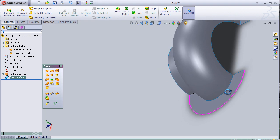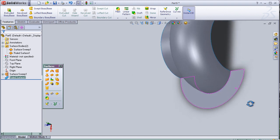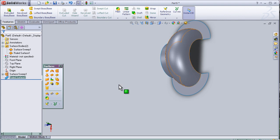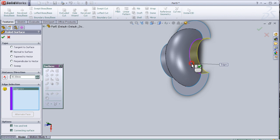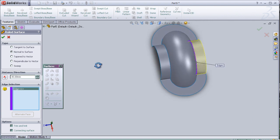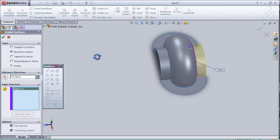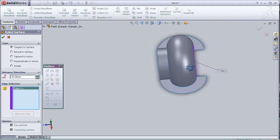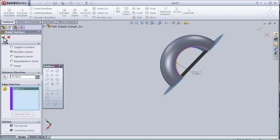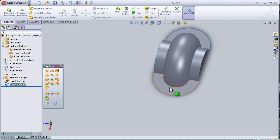I'm going to apply the ruled surface again on this edge. Let's activate and choose this edge and at this time press OK.